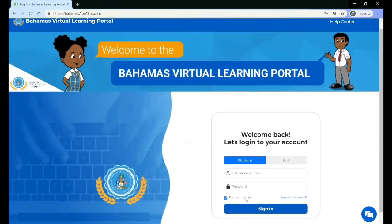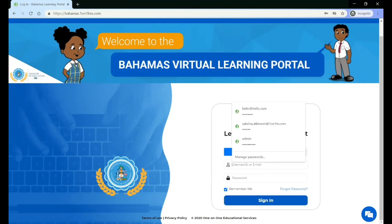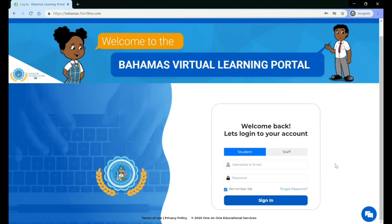On the login page, to login as a student, you must first ensure that the student site is selected. Then, you must type in the username and password that your school gave to you.